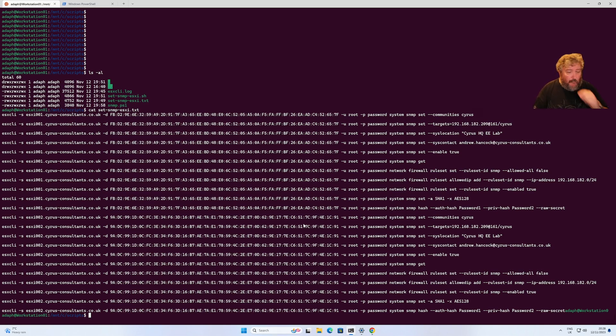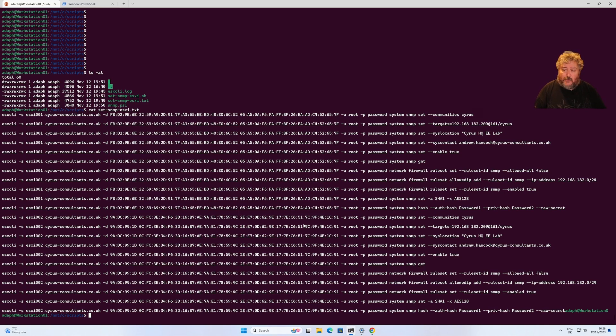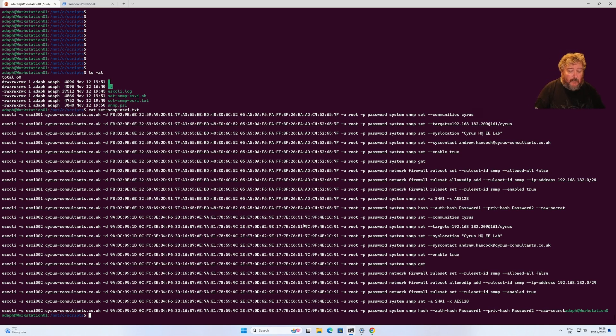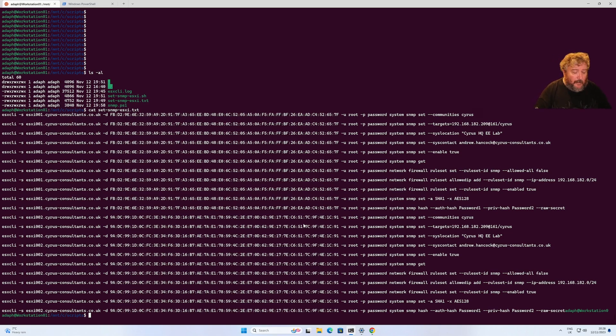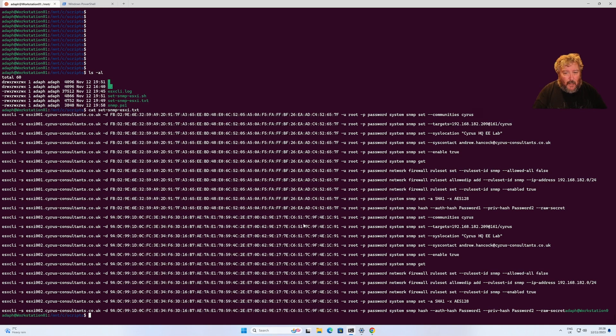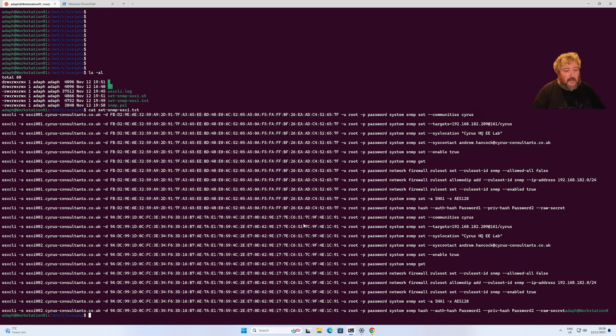I'm going to run ESX CLI. You may have seen me run ESX CLI on Windows before. I'm now running it on Linux which is running in WSL 2 on Windows 11, but it's a Linux virtual machine and I'm going to run the SNMP configurations here.